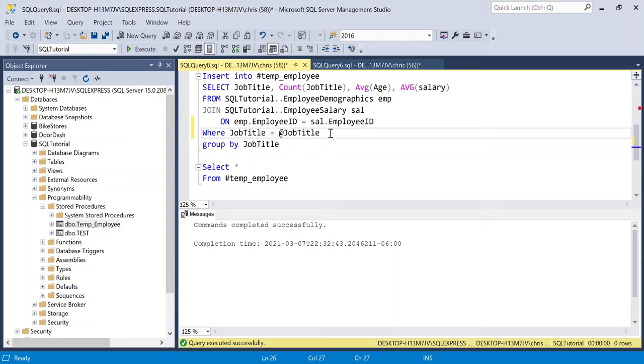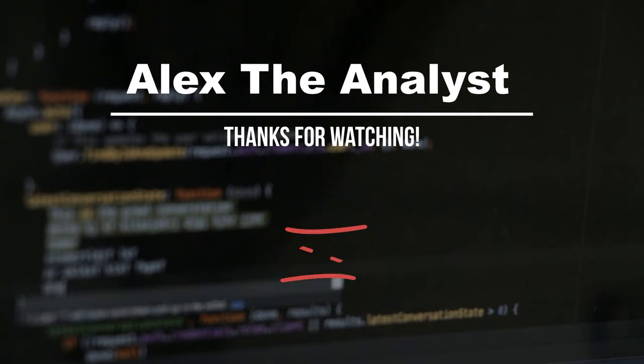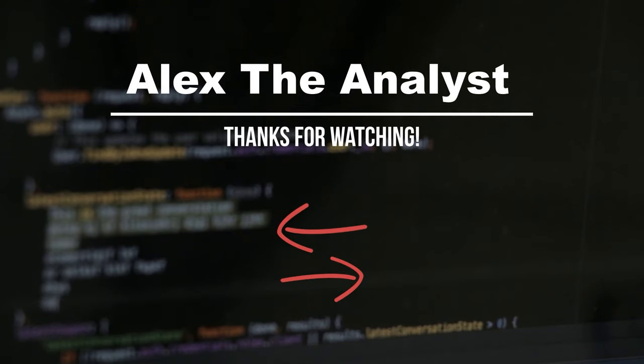Thank you guys so much for watching. I really appreciate it. If you liked this video, be sure to like and subscribe below and I'll see you in the next video.